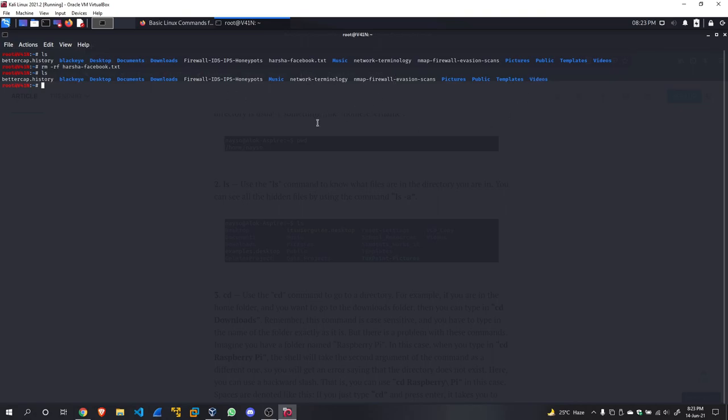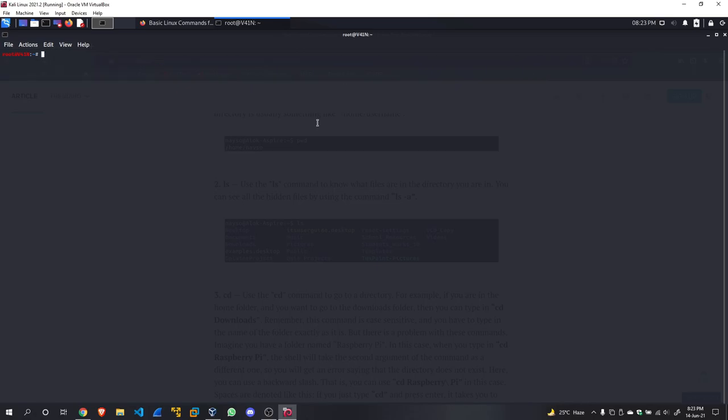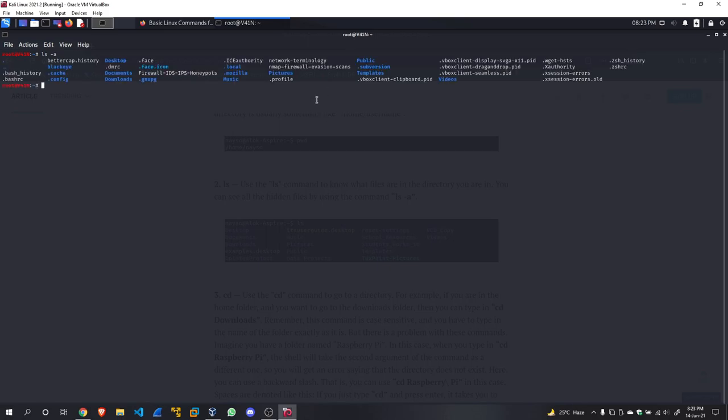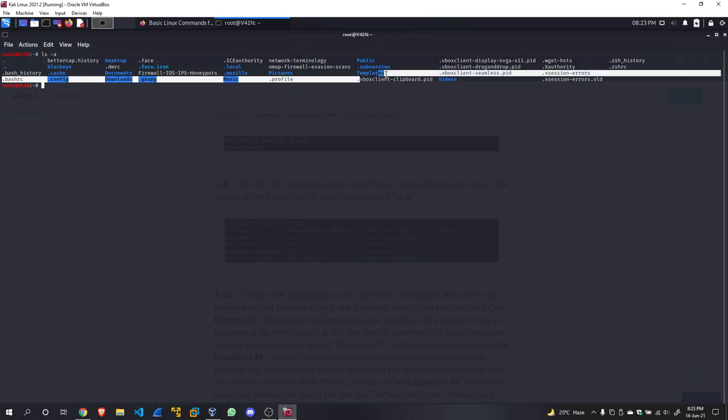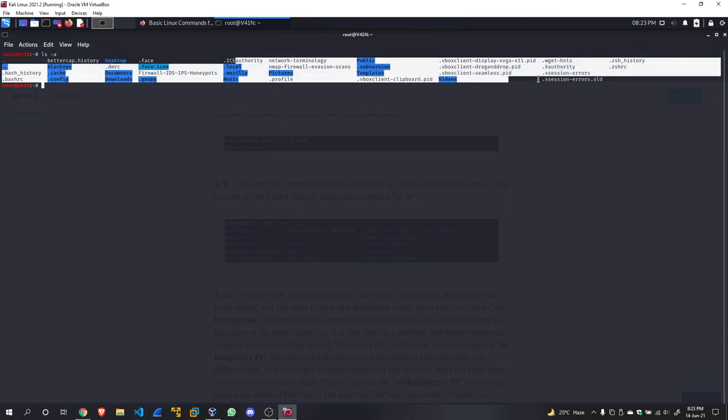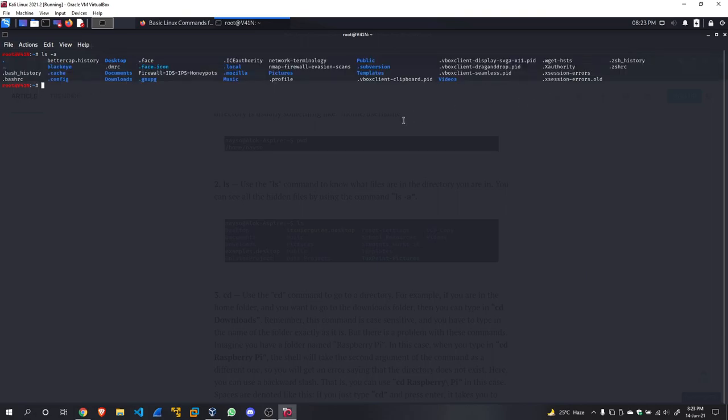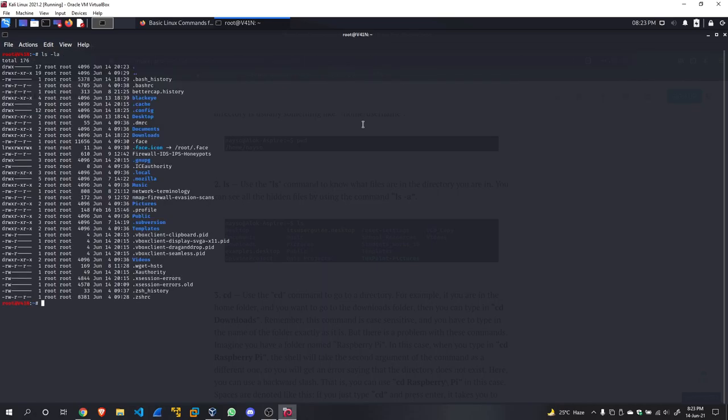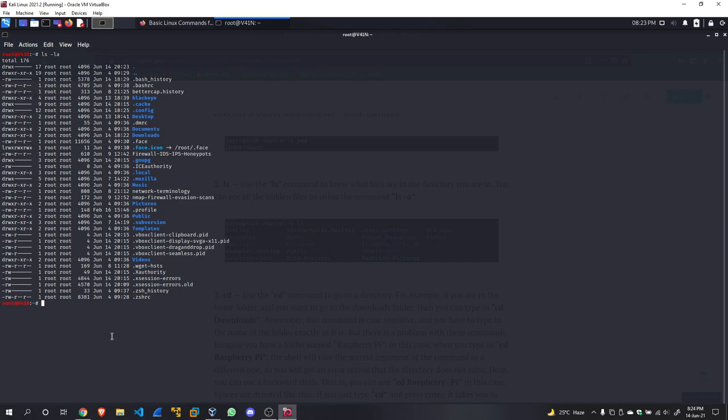Now ls -a—ls -a means list all. This will show you the hidden files which are in your current working directory or your present working directory. So there are a number of files which we don't have to see. You can list them with ls -a. You can also use ls -la to list them in an order, and you can see if it is read-only, read-write, executable, or anything like that.